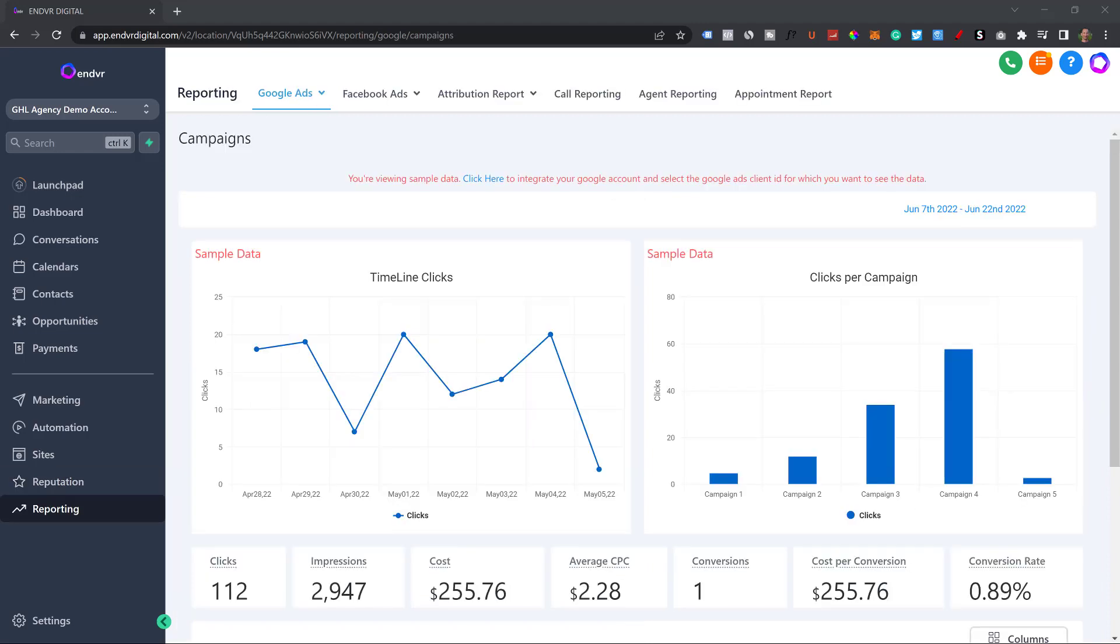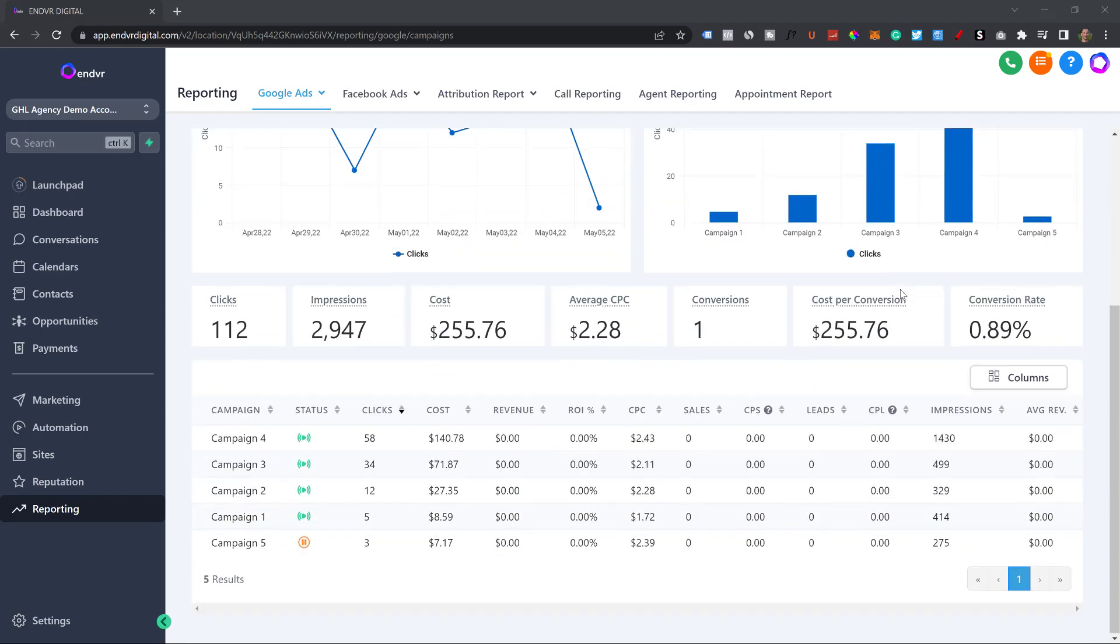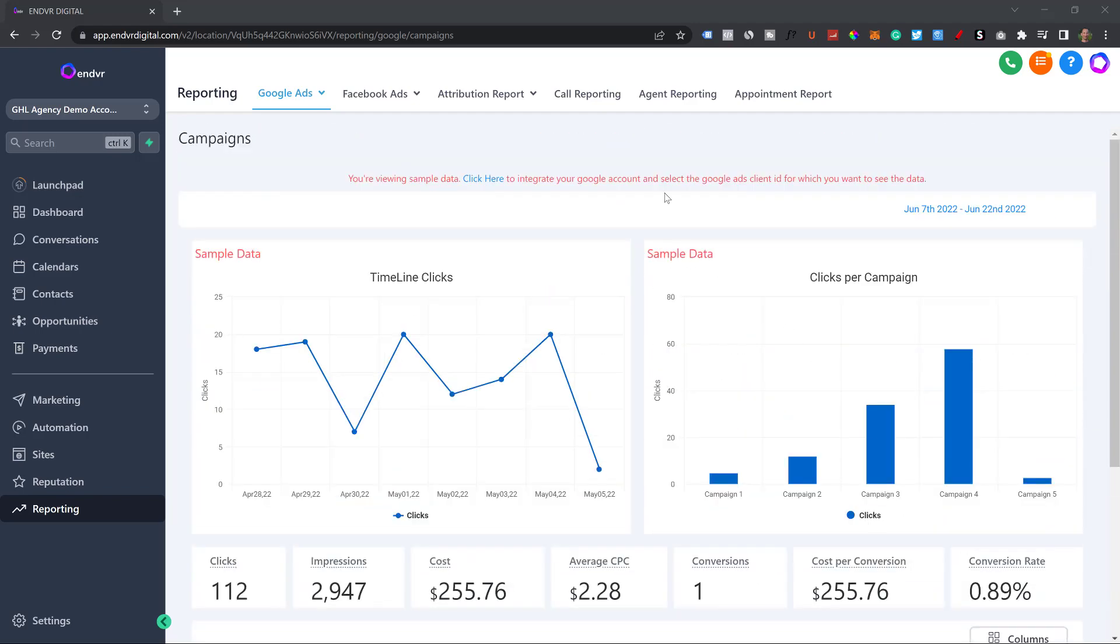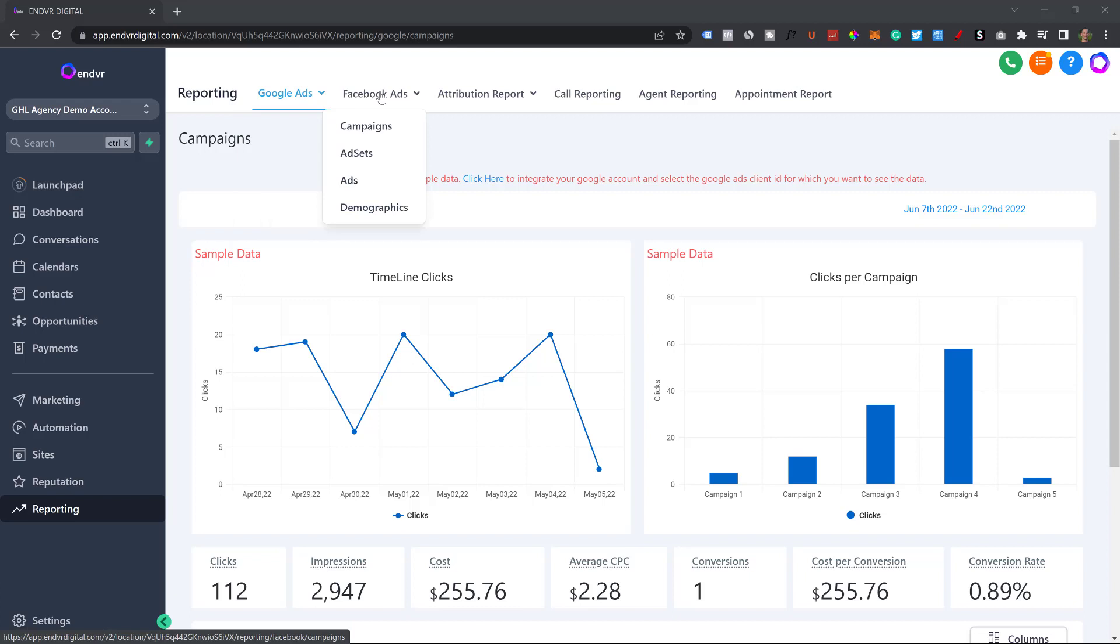And then we have the reporting tab for if you're running Google ads or Facebook ads for any of these businesses. You can see here all of their analytics. This is obviously a test one, so click here to integrate your Google account here or your Facebook account. But once you're integrated, you'll see all the real numbers that you're running and they can see it too.